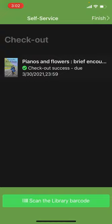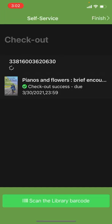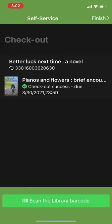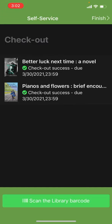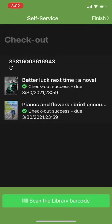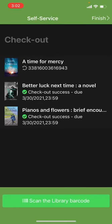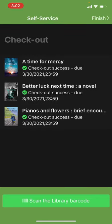If you're checking out more than one item, hit scan the library barcode and do the same thing. We'll do one more. Hit scan the library barcode and there's the next item.